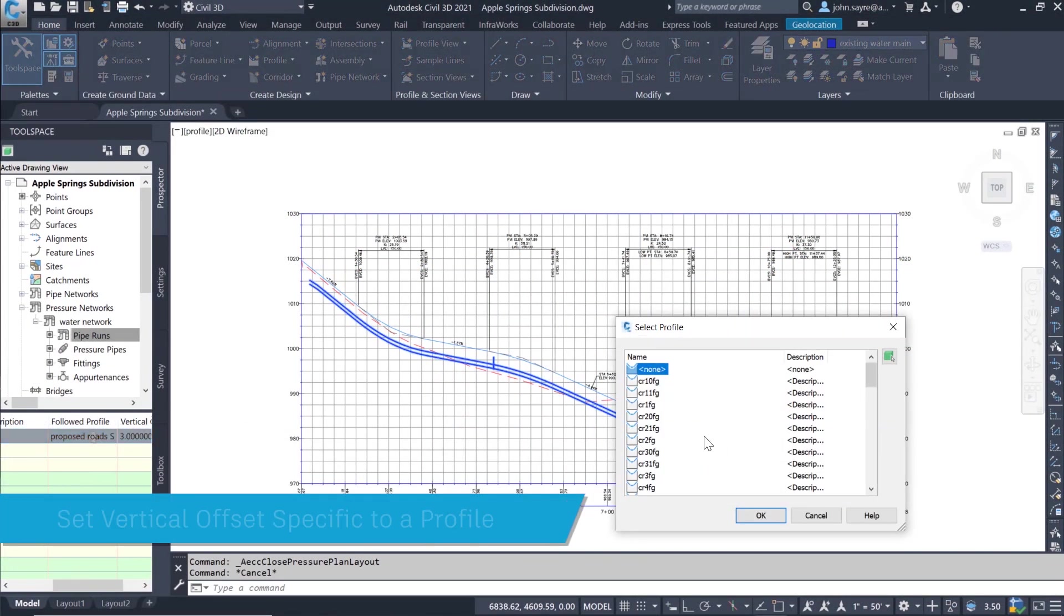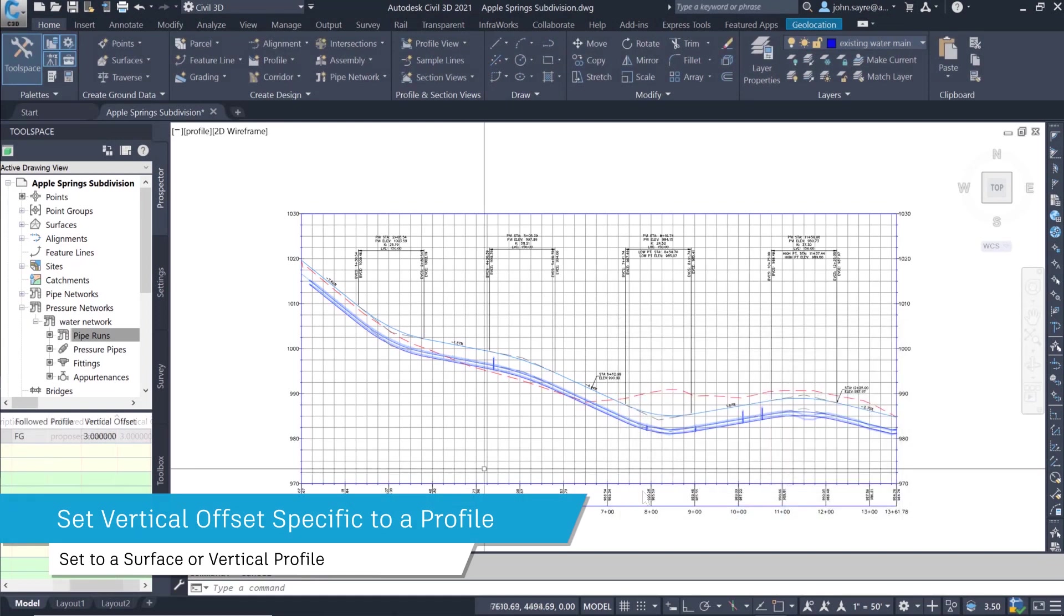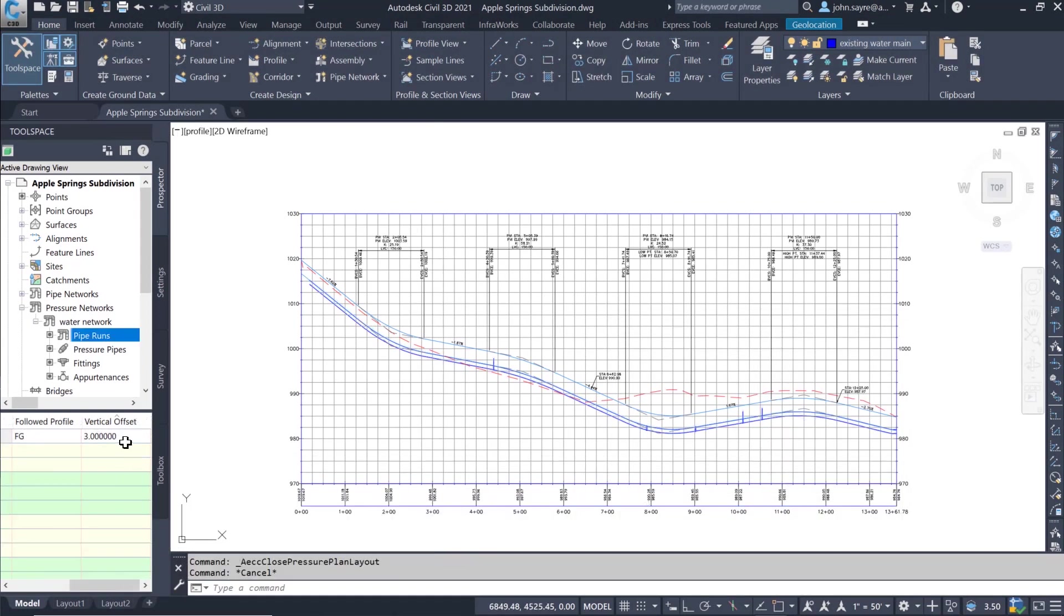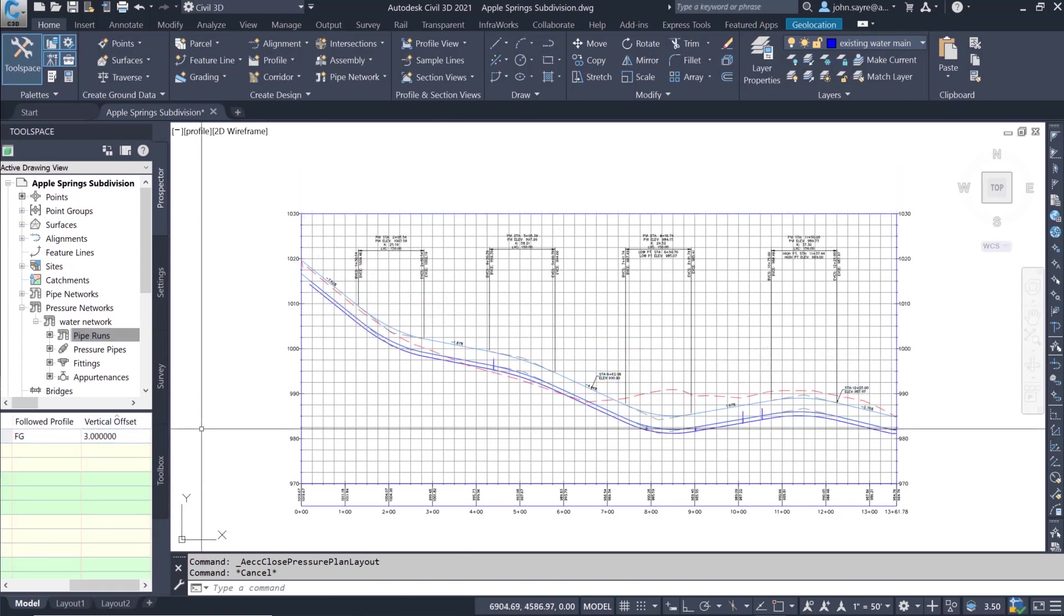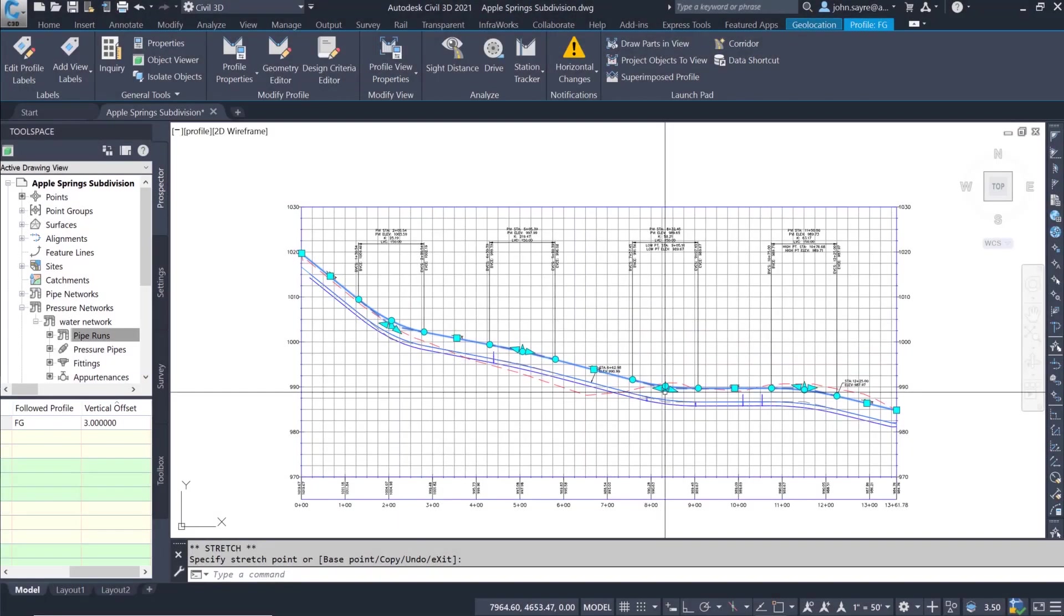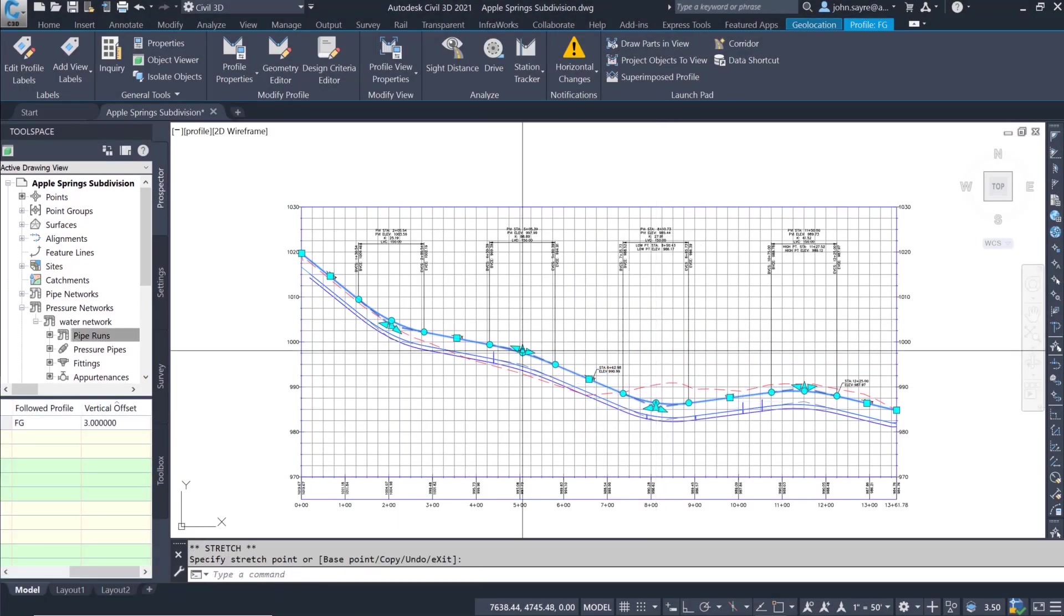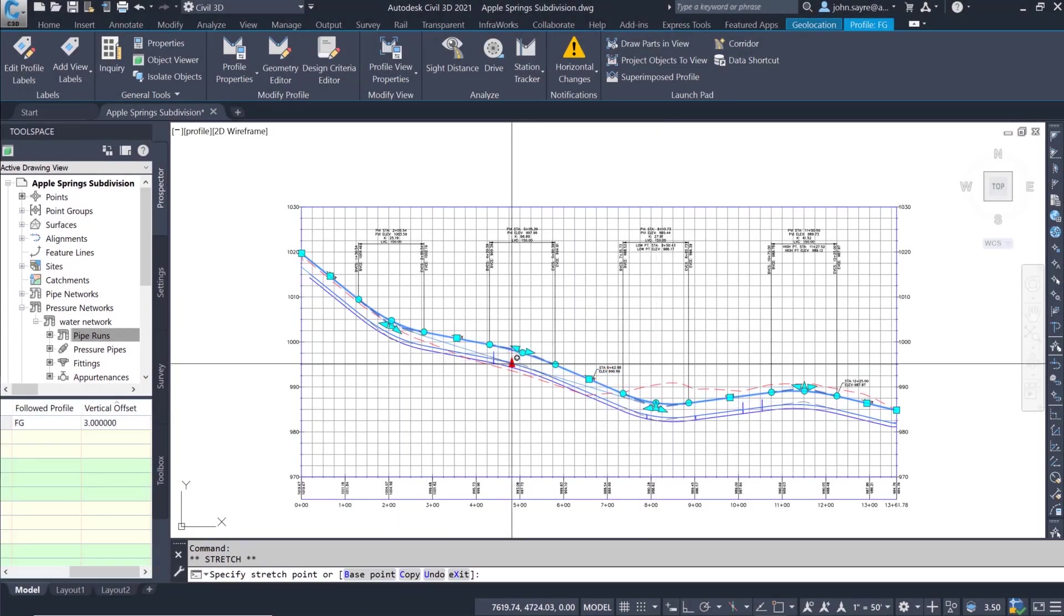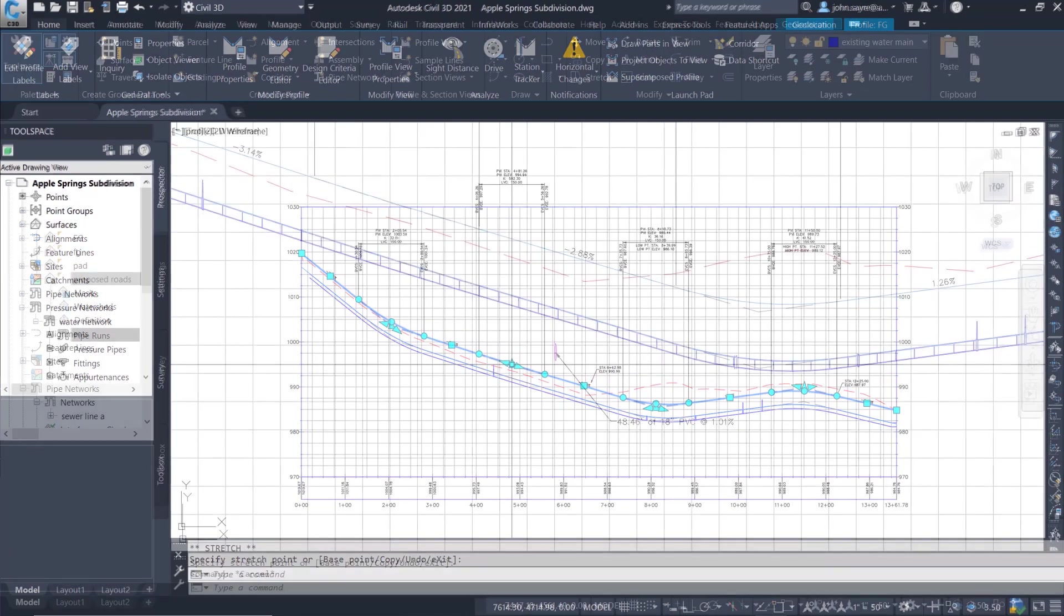When a pipe run is added to a profile view, you now have the ability to control the vertical offset of the pressure pipe. You can set a specific surface or vertical profile for the pipe to follow, then set the vertical offset from the surface or vertical profile. If a change is made in the surface or vertical profile, the pressure network will update to follow.